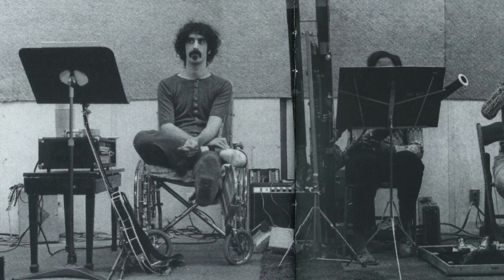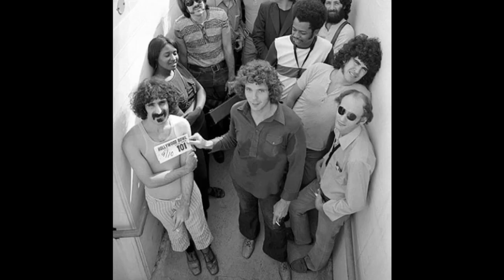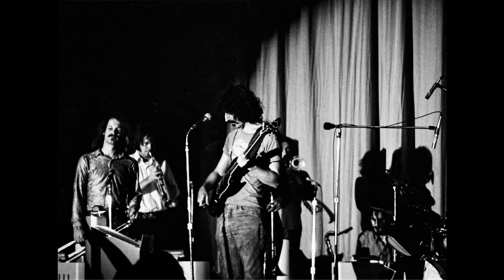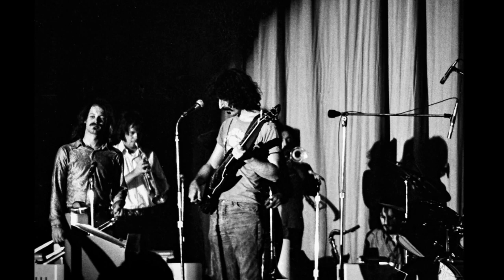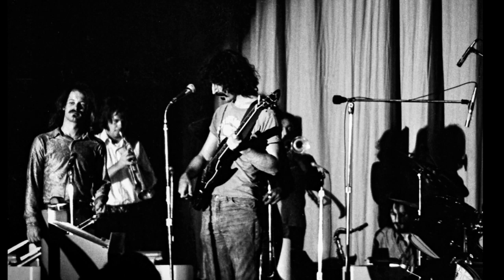This marked a significant change in direction for Zappa, and during this period he produced multiple arrangements for a big band, the Grand Wazoo, and a smaller ten-piece, dubbed the Petit Wazoo. Although they operated at similar times, and even though the Petit Wazoo included members of the Grand Wazoo, the repertoire for both bands was quite different.